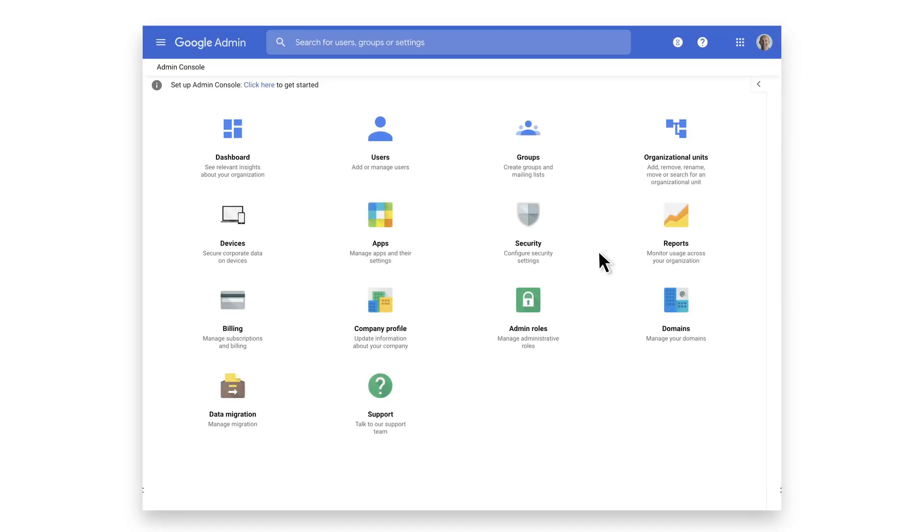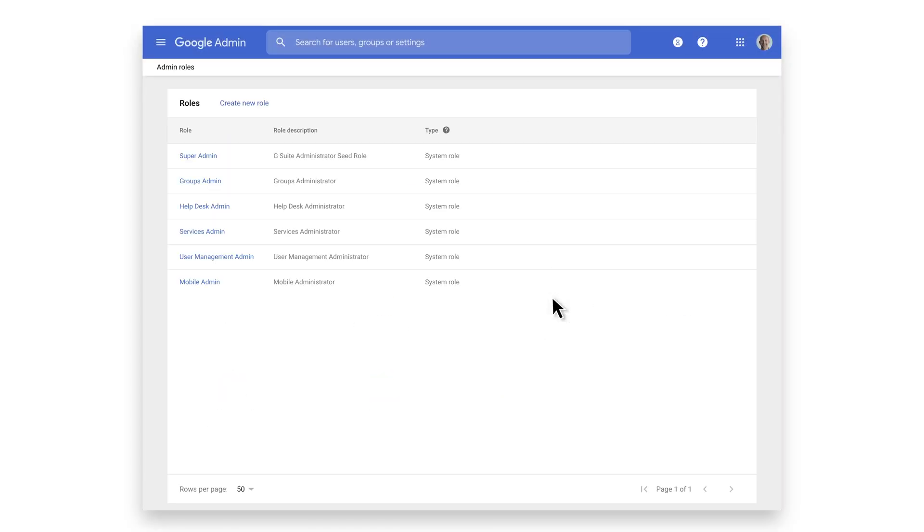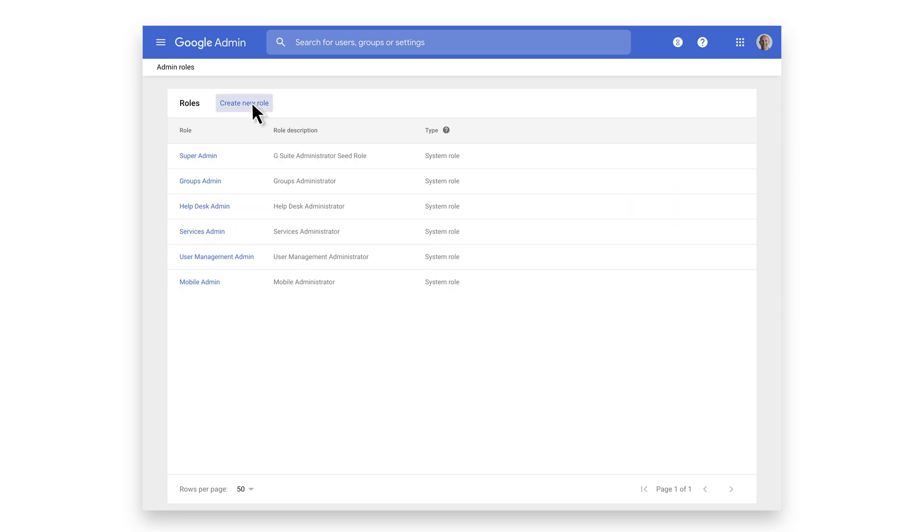Click on Admin Roles from the Google Admin's home screen. We will now begin to create a custom admin role with permissions that would typically be used by a Chrome administrator. Your choice of privileges may vary from our example, and feel free to modify as necessary. Click Create New Role.